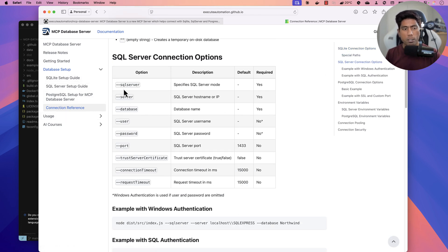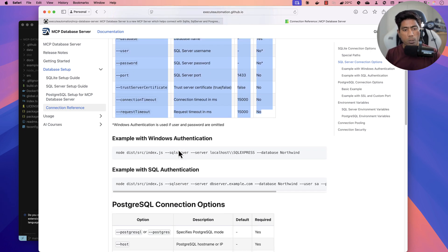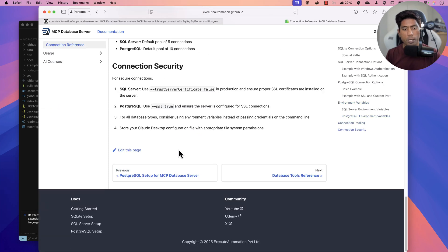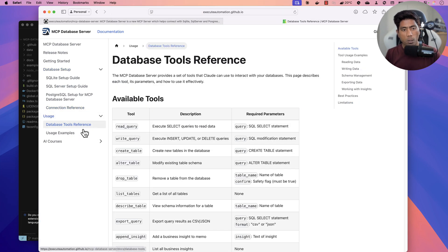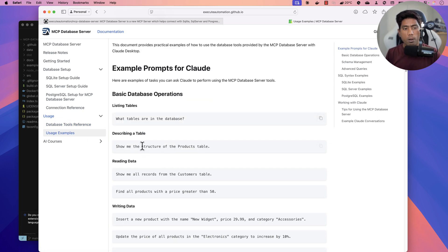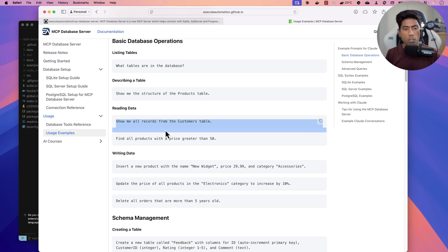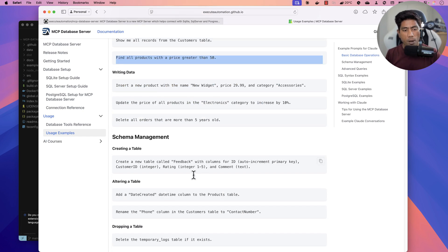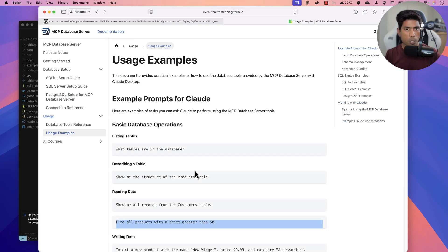You can also see the connection references, which give you details on how to connect to the database — the database server name, username, password, ports, and so on. If you're doing a setup, this guide will help you find all the information you need. There are also example queries you can ask, like 'what tables are in the database,' 'show me the structure of the product table,' 'show me all records of the customer table,' and 'find all products.'